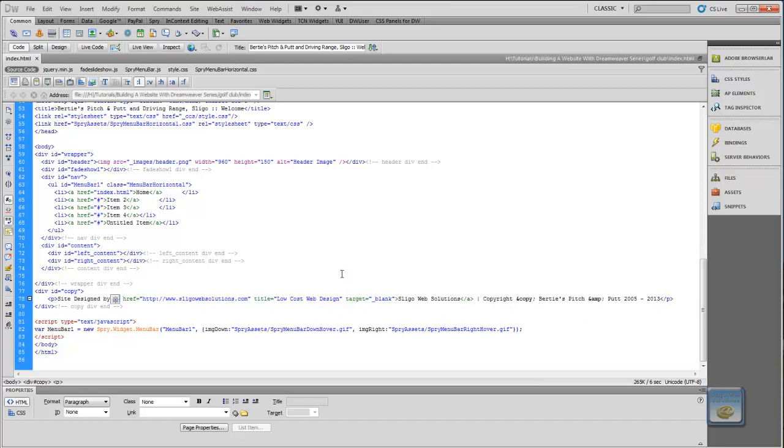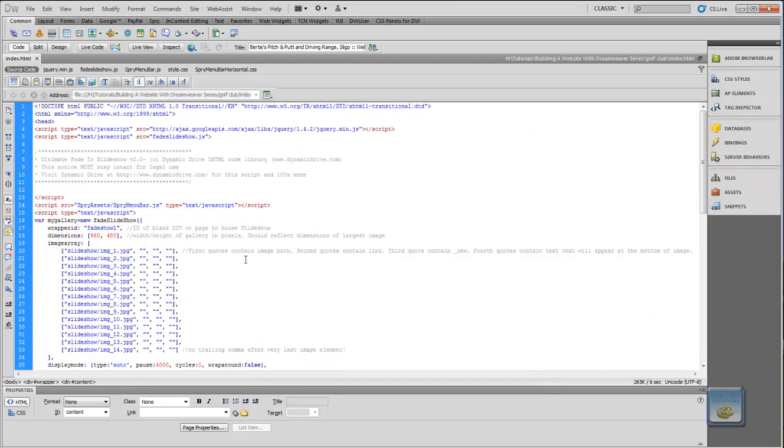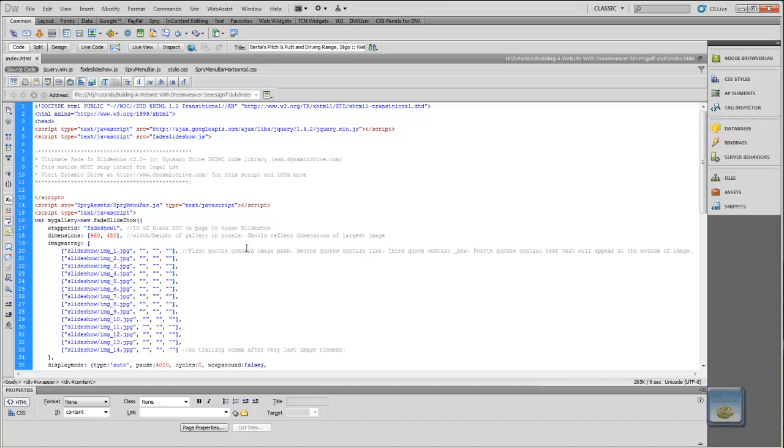So what I want to do from now, and I touched on it in the last tutorial, was we want to save this as a blank template, essentially, because this is going to be the bare bones of our website. The content of this page isn't going to change, or the content that we have on the page up to this point isn't going to change at any stage in the future.